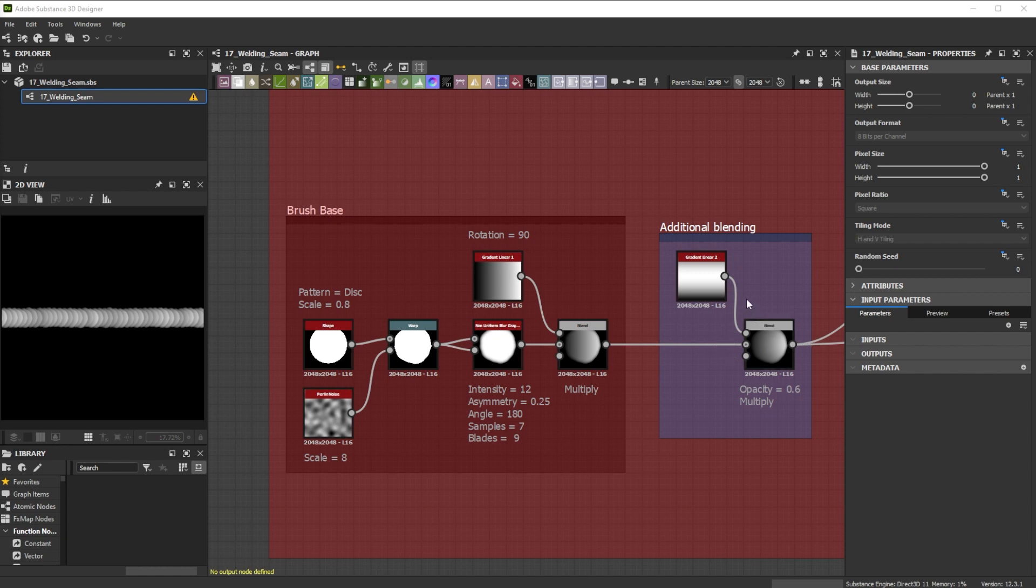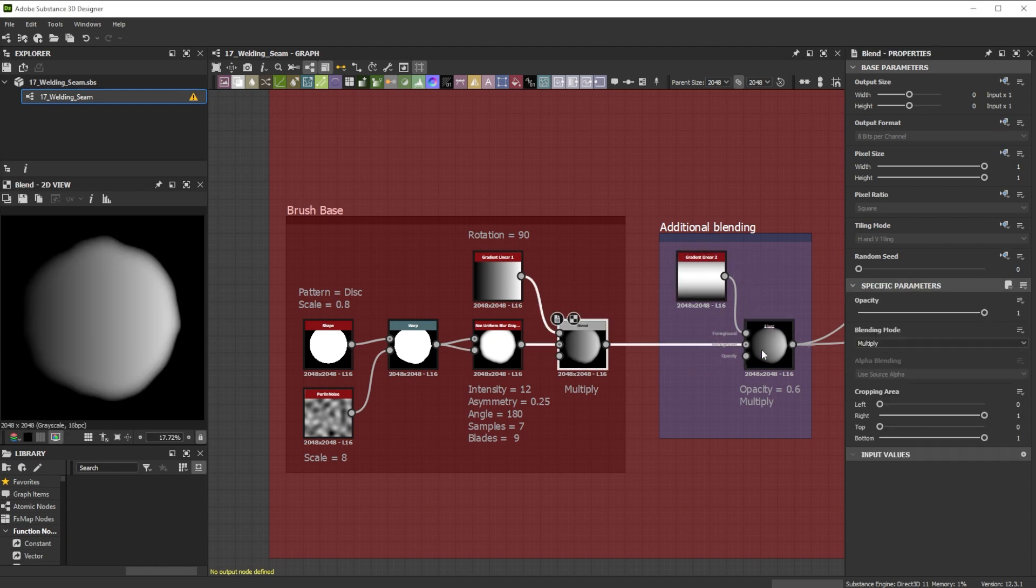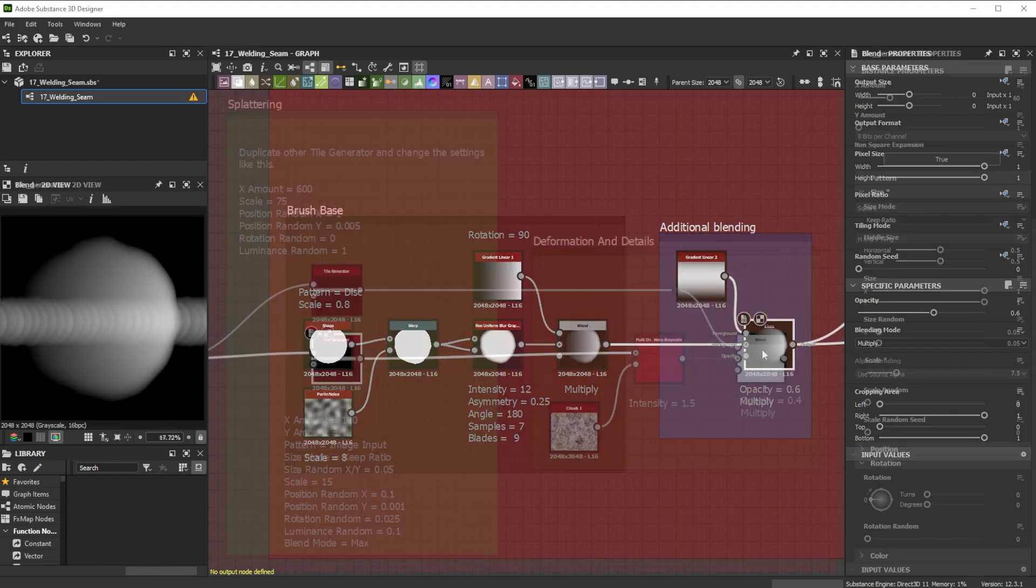To get vertical height profile control I use a gradient linear 2 node and blend it with the multiply blending mode.